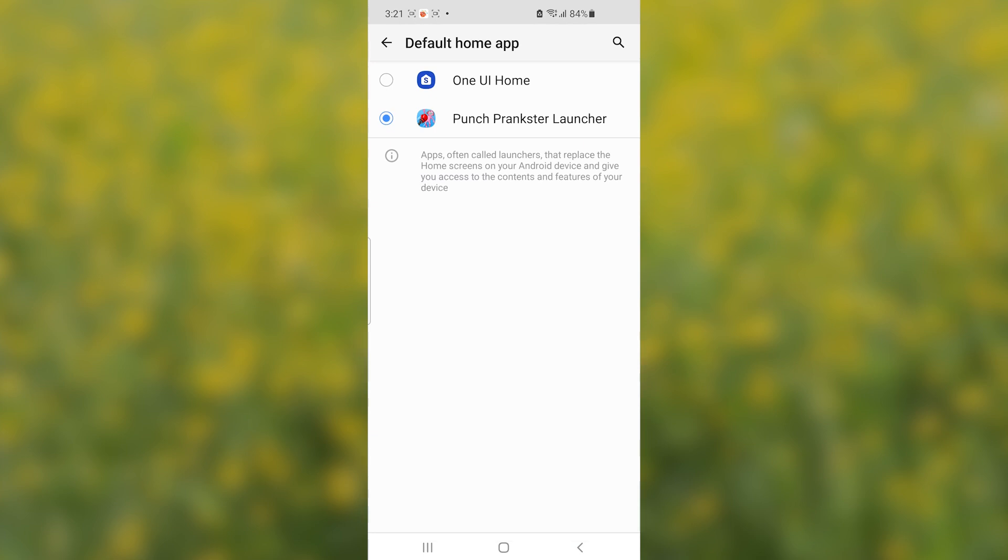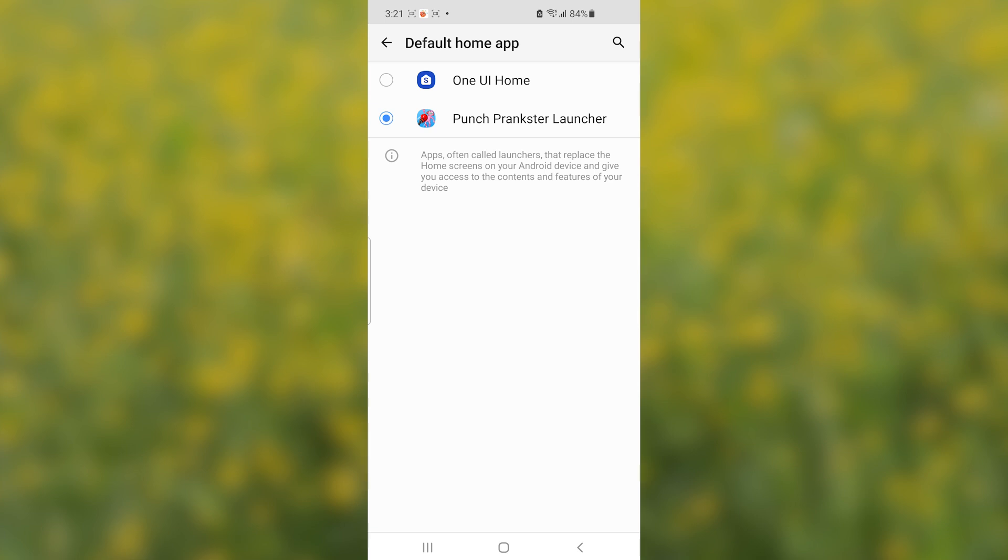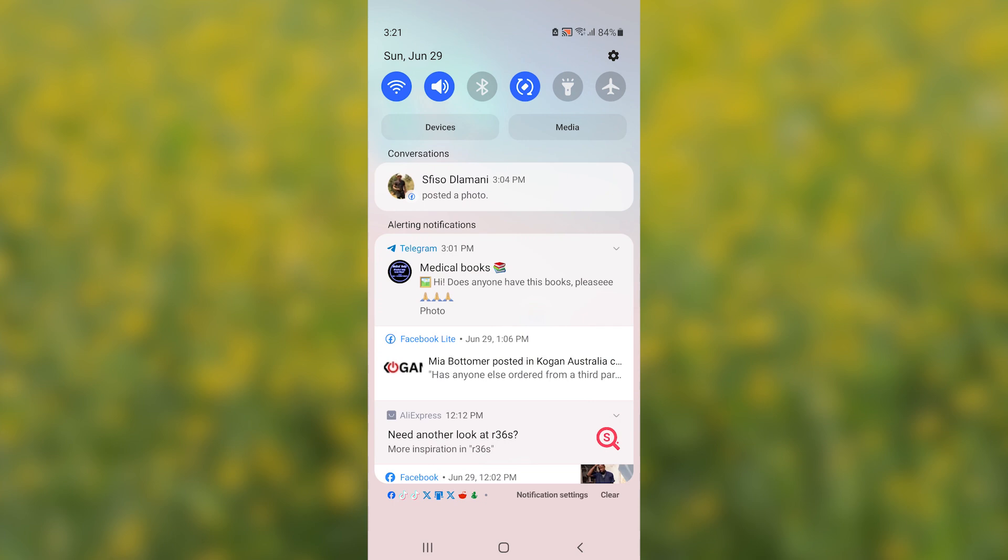So, on the home screen here, set your default as One UI Home for Samsung. This will depend on which phone you use, but for Samsung, it is One UI Home. This is the default launcher option for my phone. So, I'll set it, I'll return it as normal.